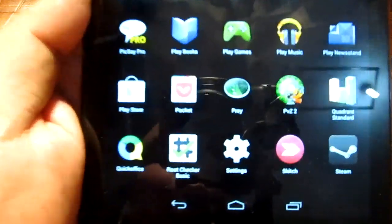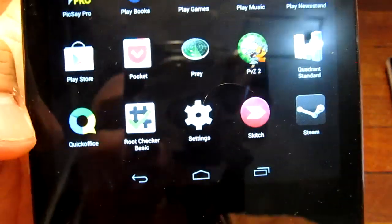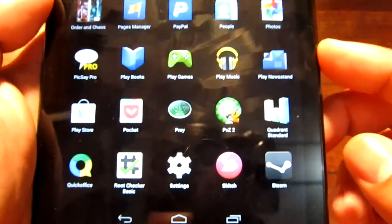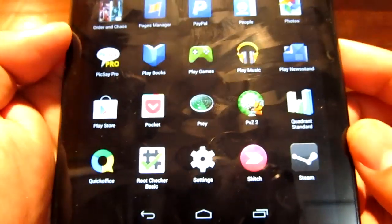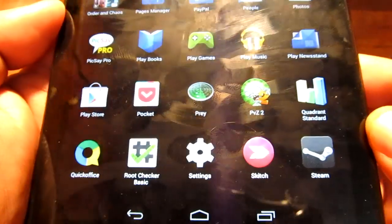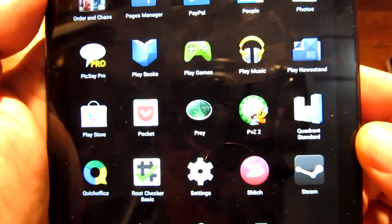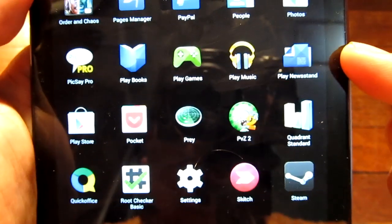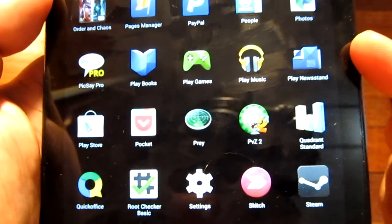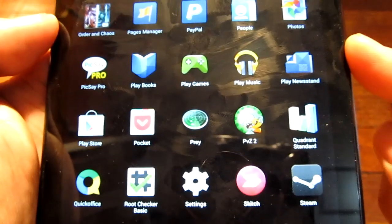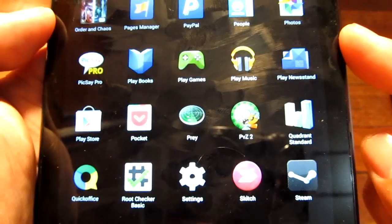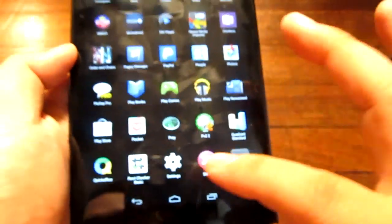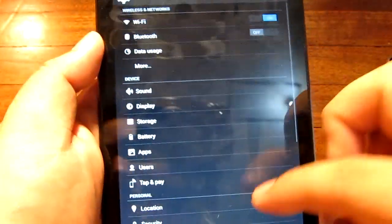Some of the apps that came with KitKat is QuickOffice and Play Newsstand. I believe you can download those independently before but now it comes with KitKat. Definitely Play Newsstand was not installed, it was installed after I got the update.